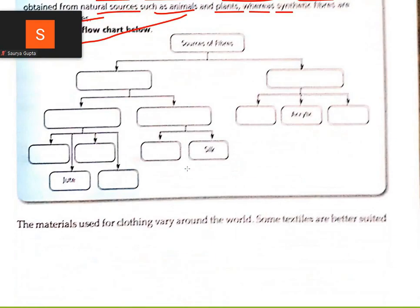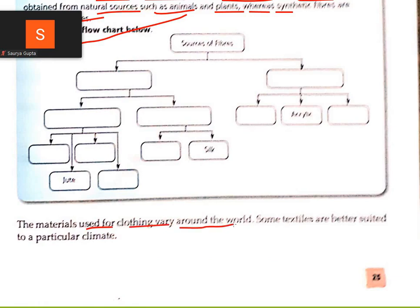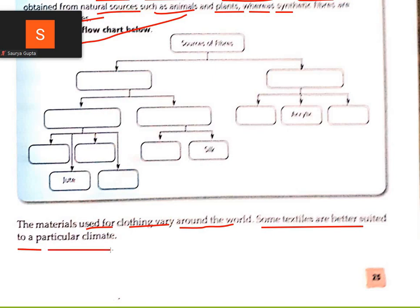This is your homework — to complete these four sources of fiber. The material used for clothing varies around the world. Some textiles are better suited to a particular climate.